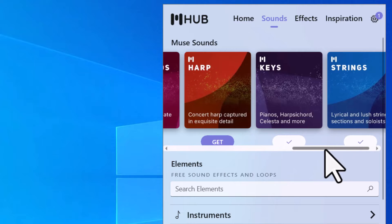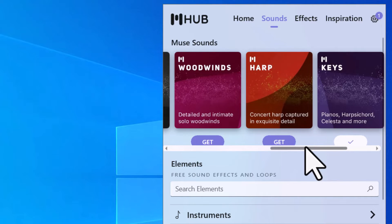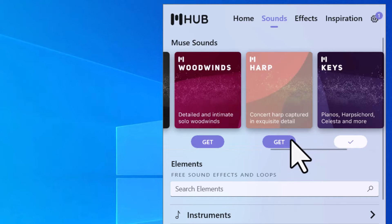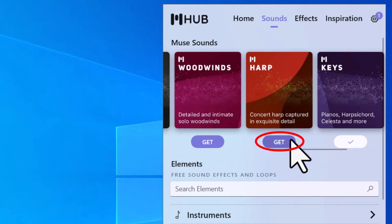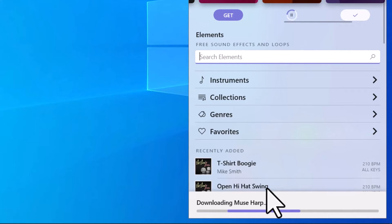So I'm going to go ahead and download one of these that I don't have. So I don't have harp yet. So I'm going to go ahead and click on Get. When I click on that, you'll notice on the bottom right-hand side, it's going to start saying Downloading MuseHarp.